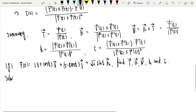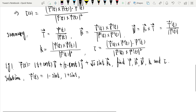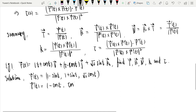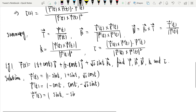Solution: The first derivative is R' = (1 − sin t, 1 + sin t, √2 cos t). The second derivative is R'' = (−cos t, cos t, −√2 sin t). The third derivative is R''' = (sin t, −sin t, −√2 cos t).